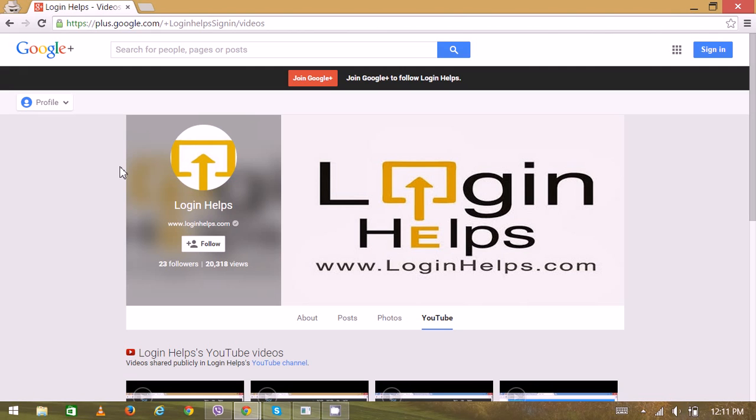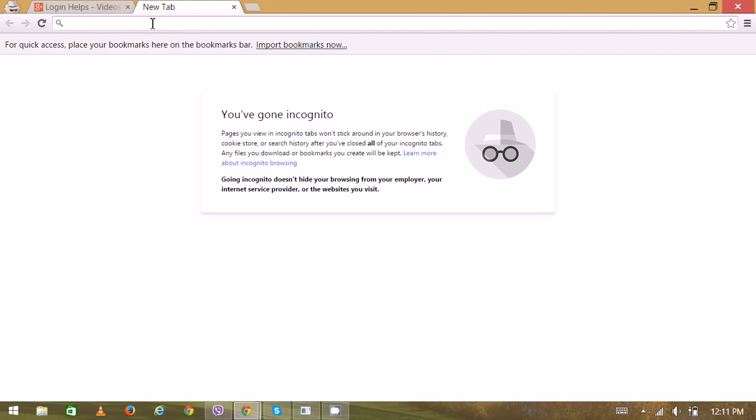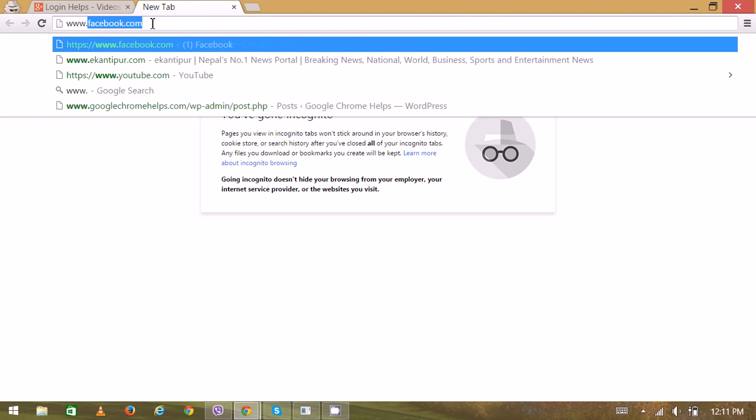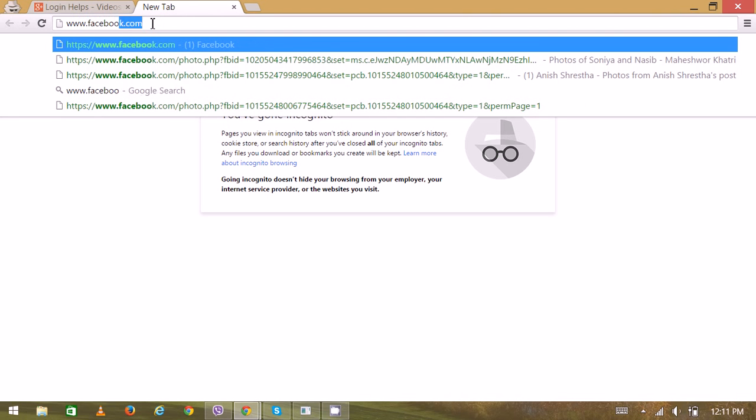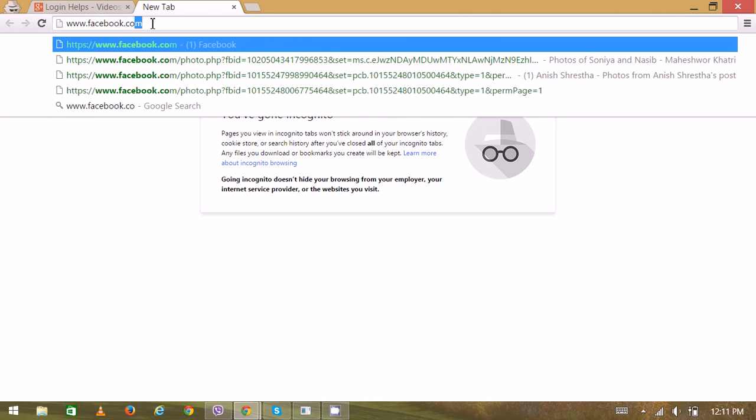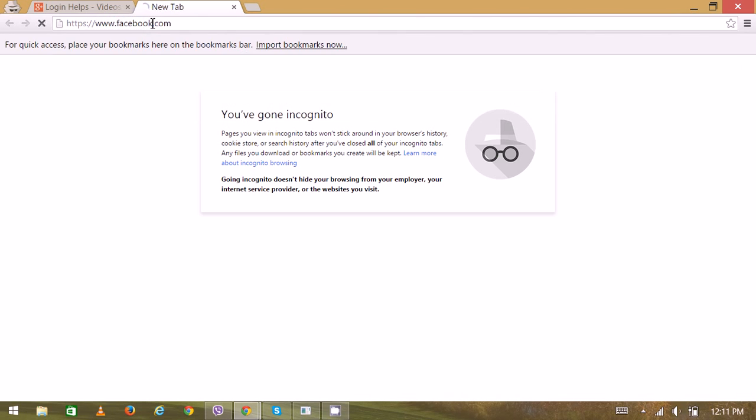First, go to your web browser and type www.facebook.com in the address bar.